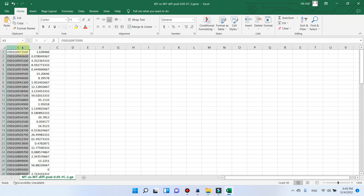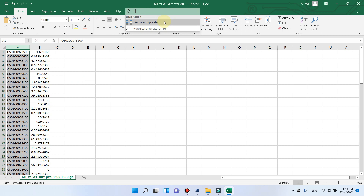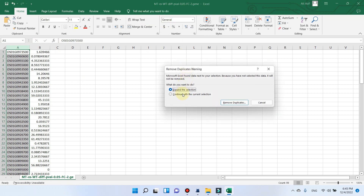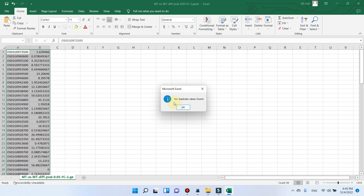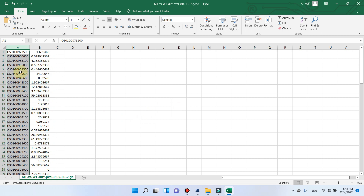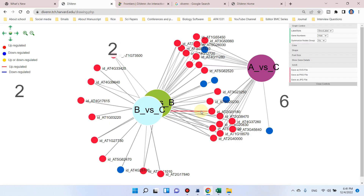Another important thing I want to mention: if your gene list has any duplicates it will give you an error. To avoid this you can go here and click Remove Duplicates. It will ask you to go with current selection or expand the selection — you can check column A for duplicates. If there are any duplicates it will remove them. If there are no duplicates it will not give you any error.